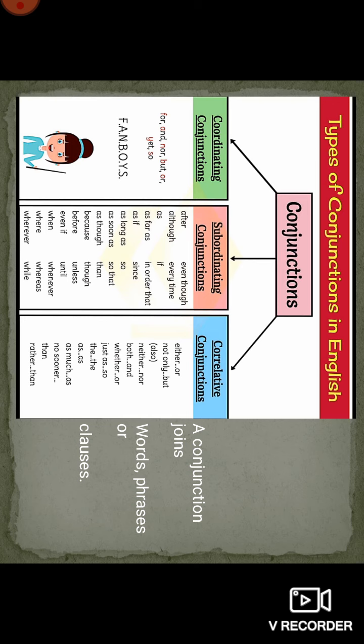For subordinating conjunctions, there are many: after, although, as, as far as, as if, as long as, as soon as, because, before, even if, when, whenever, even though, every time, if, in order that, since, so that, then, though, unless, until, whereas, and while. These are all subordinating conjunctions.